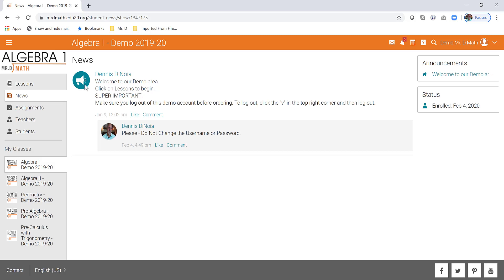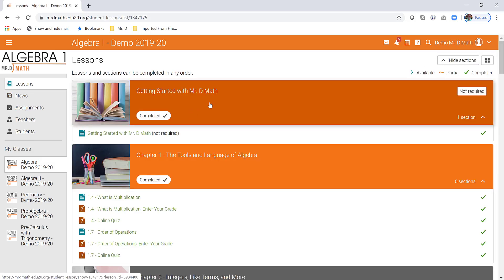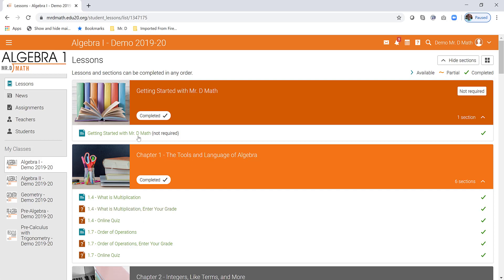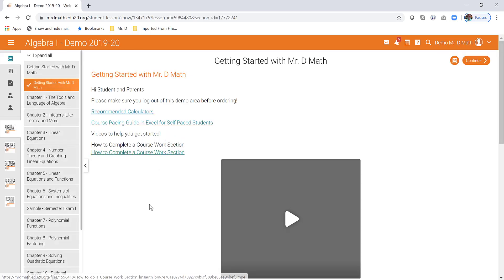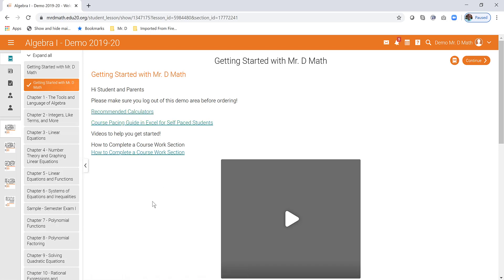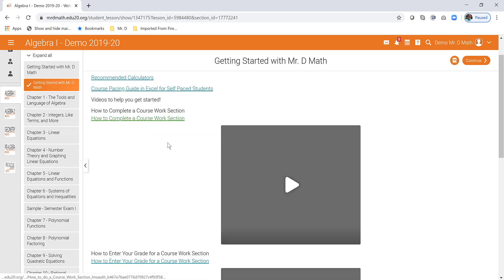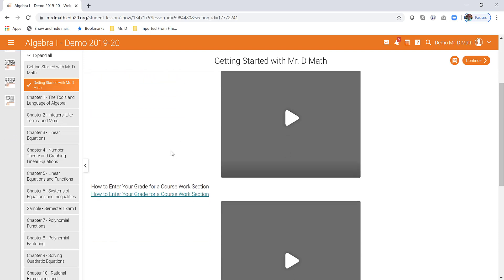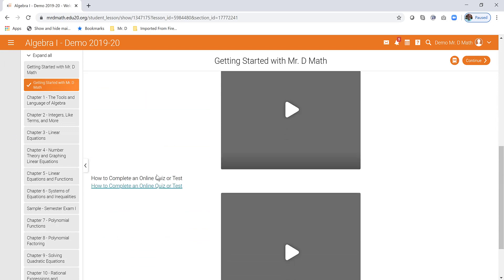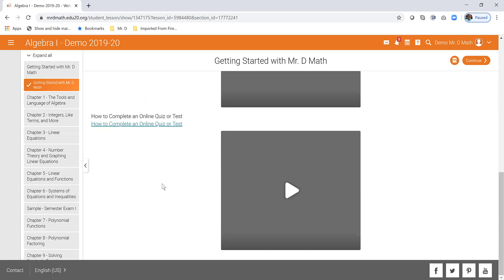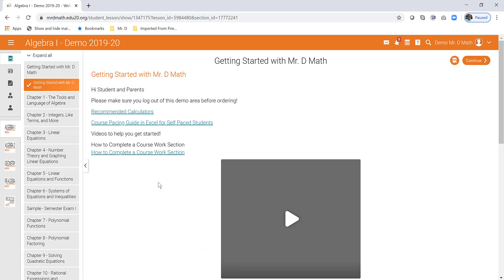So here we are, we're in algebra one and it says, click on lessons to begin. So in our courses, our lessons are designed in a way that's going to give you practice problems and then an opportunity to record your grade for the practice problems and an online quiz. There are also chapter tests at the end of each chapter. In our demo area, you're going to be able to see two sections out of each chapter. So you can look at the section, sample the section, do the practice problems. You can even take the quizzes if you like. You can enter a grade and you can take the online quiz to get started. There's some short videos you can watch.